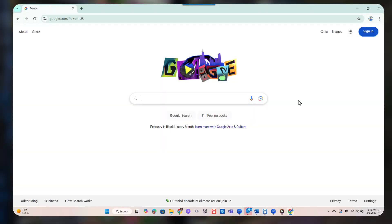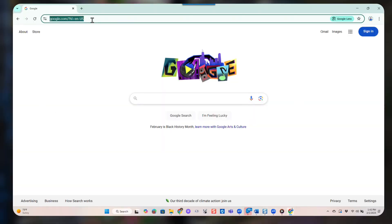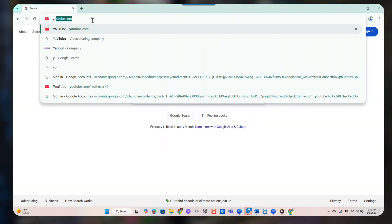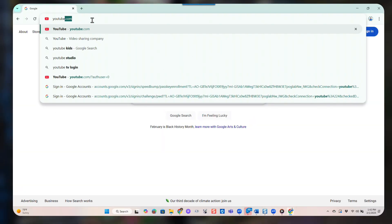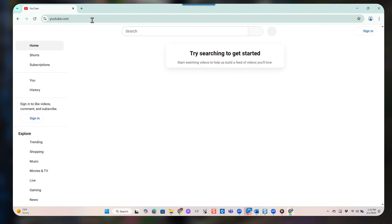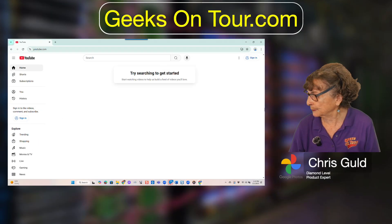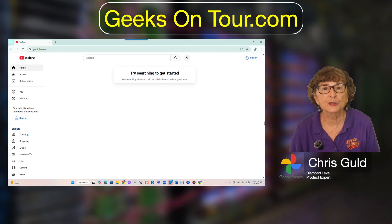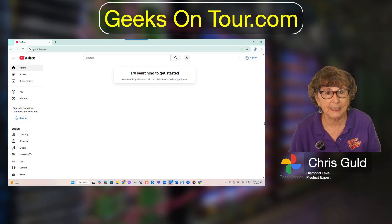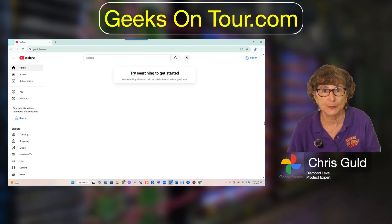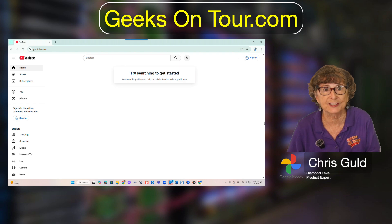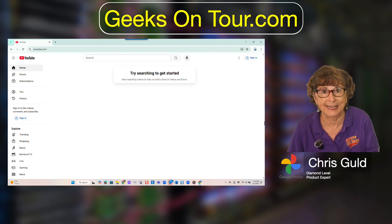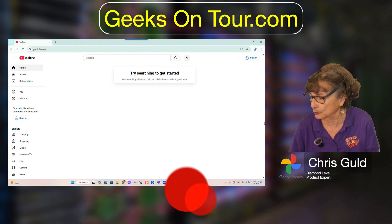Step one: open a browser and go to youtube.com. Step two: sign in with your Google account. There's nothing special — it's not a specific YouTube account, it's just your Google account.